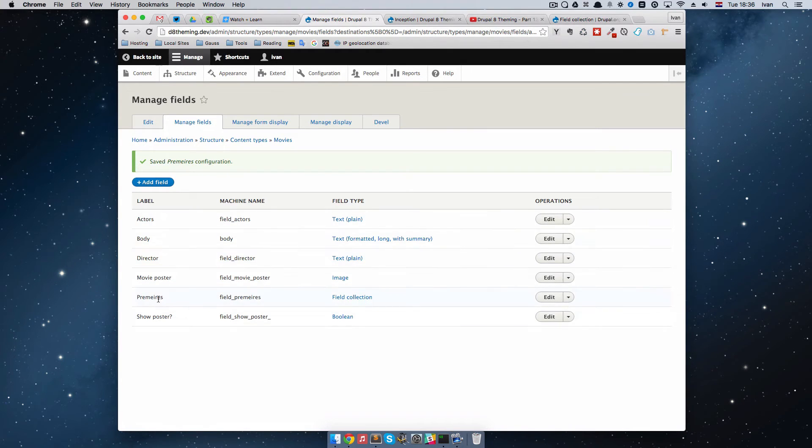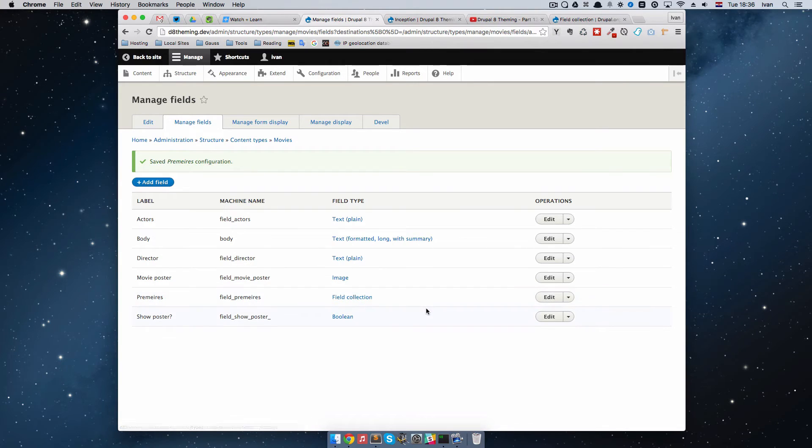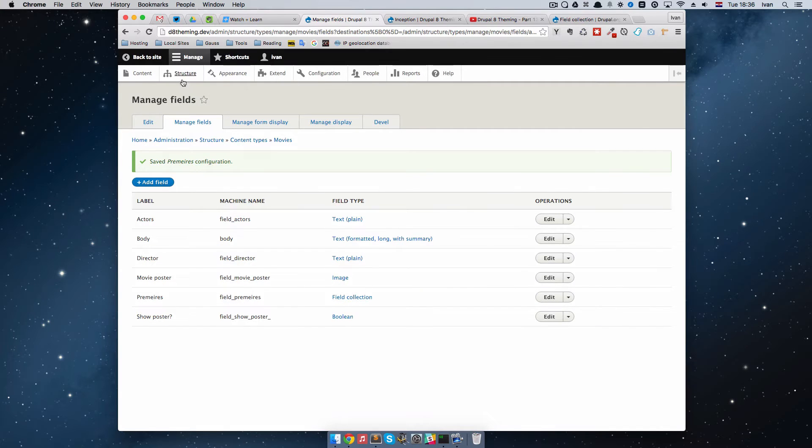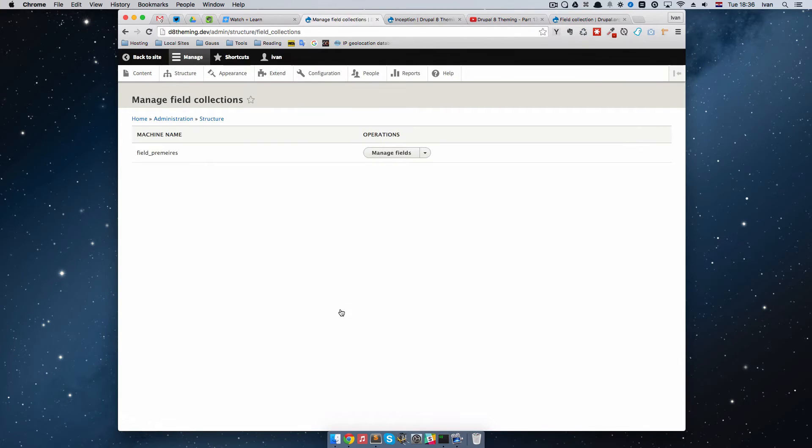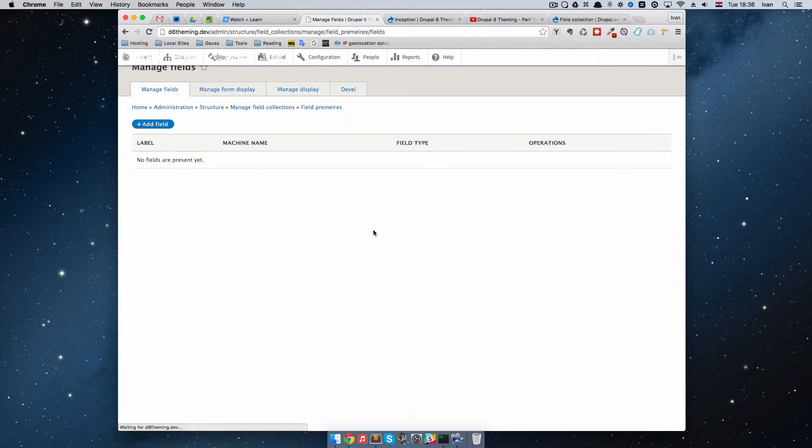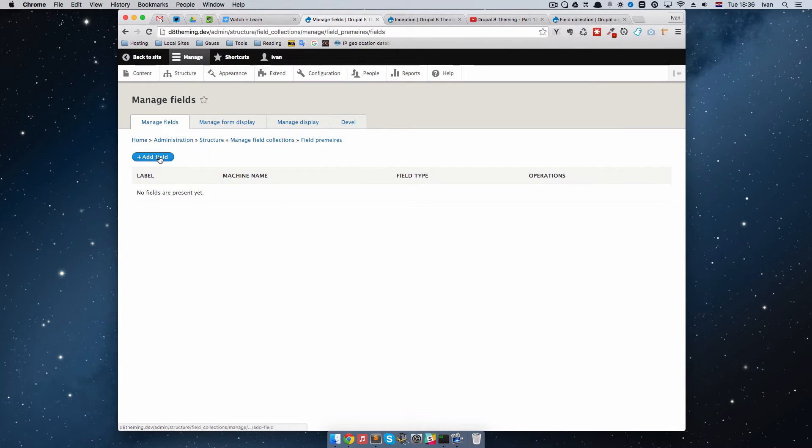How do we fill it? We can do it from here. We have to go to Structure again, and then go to Field Collections. As you can see we have field premieres right here. We can just click Manage fields and add new field.